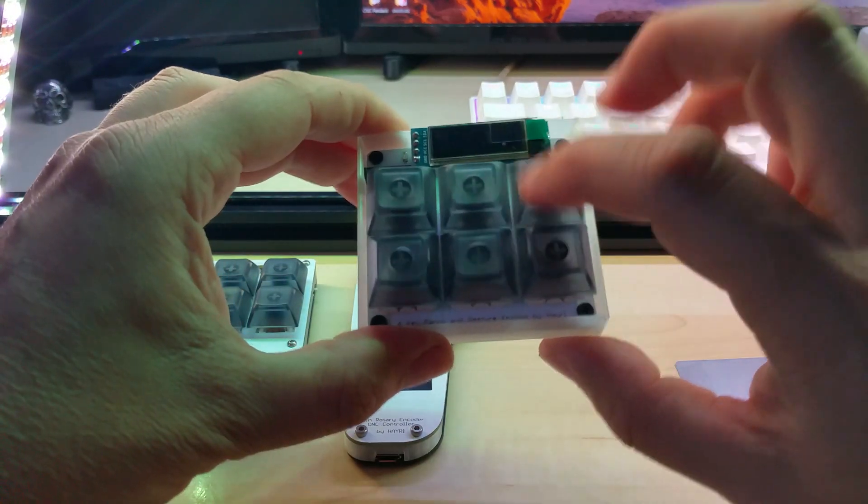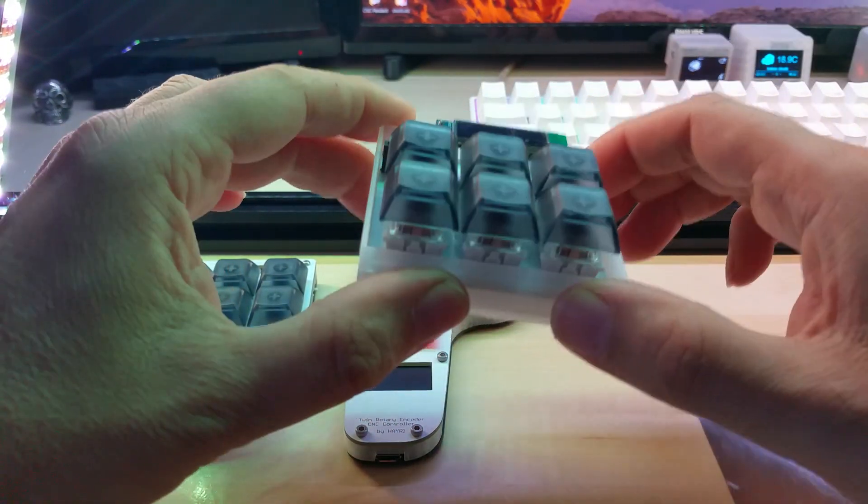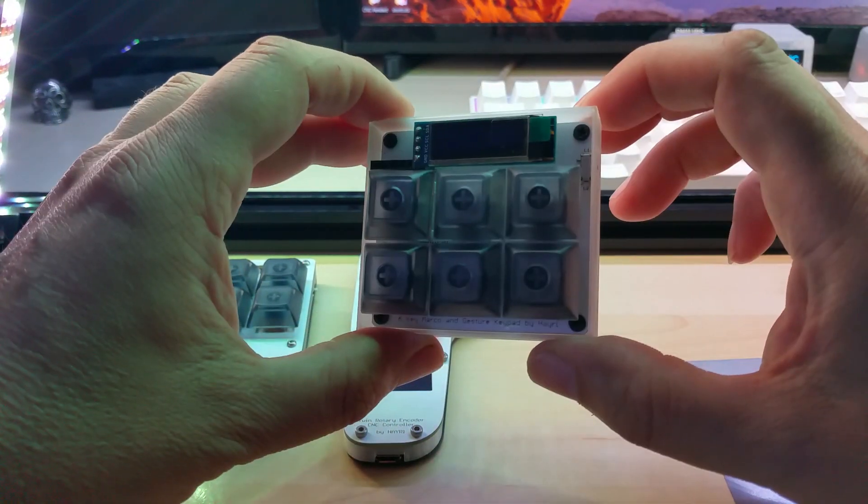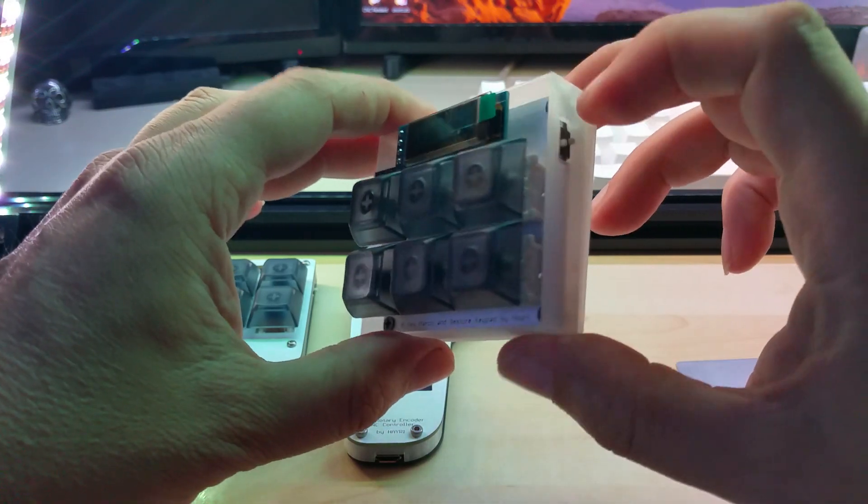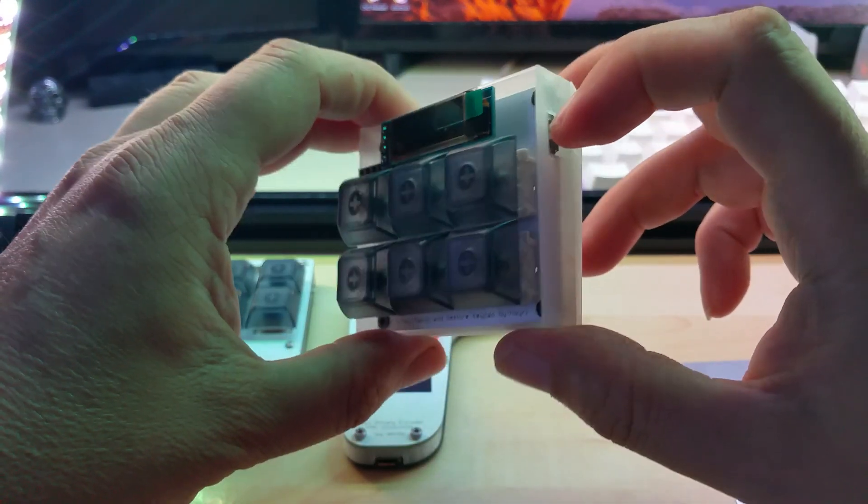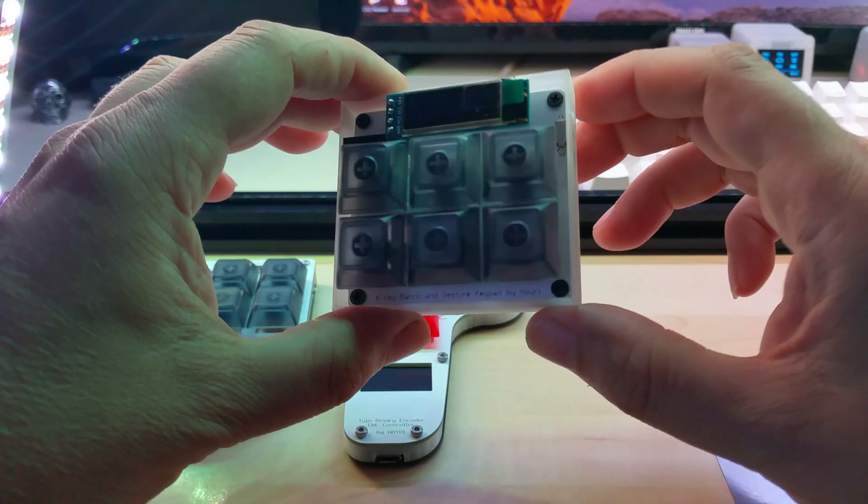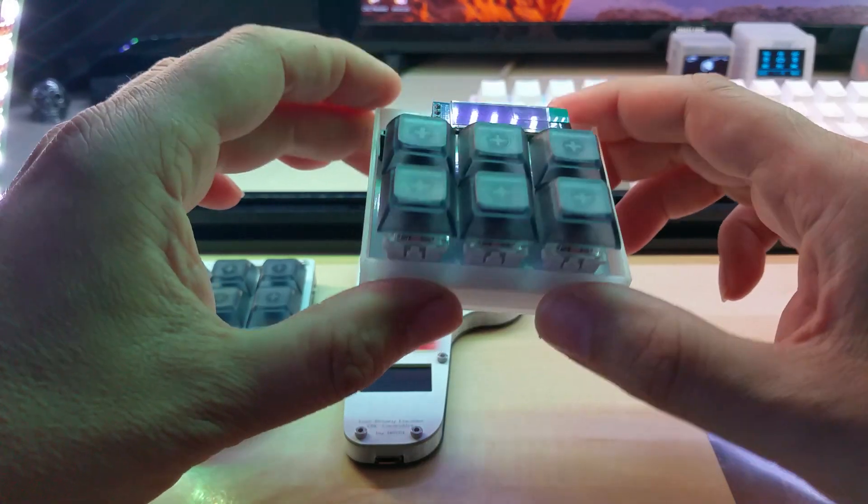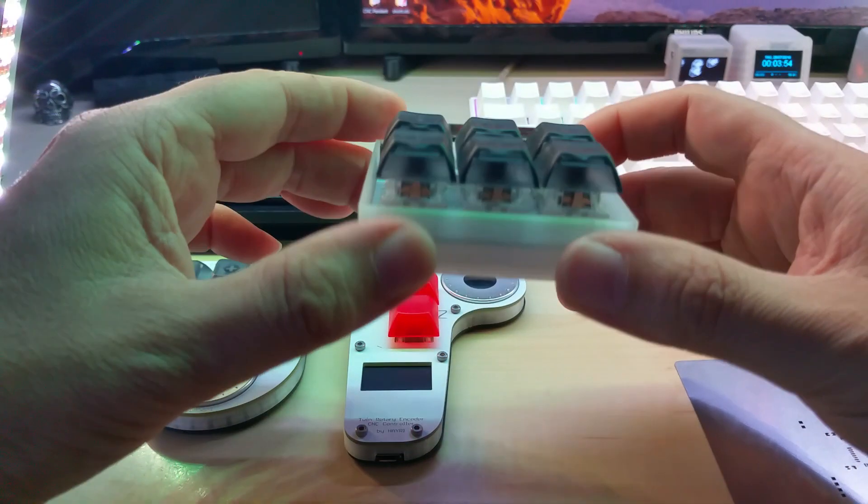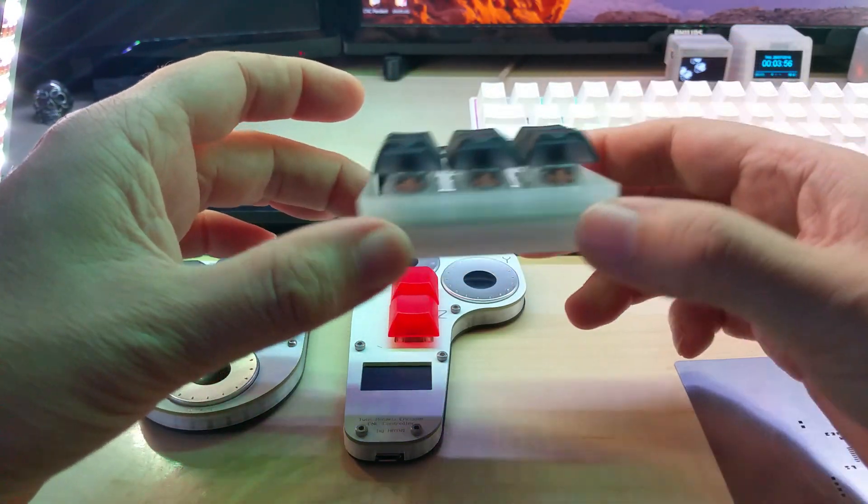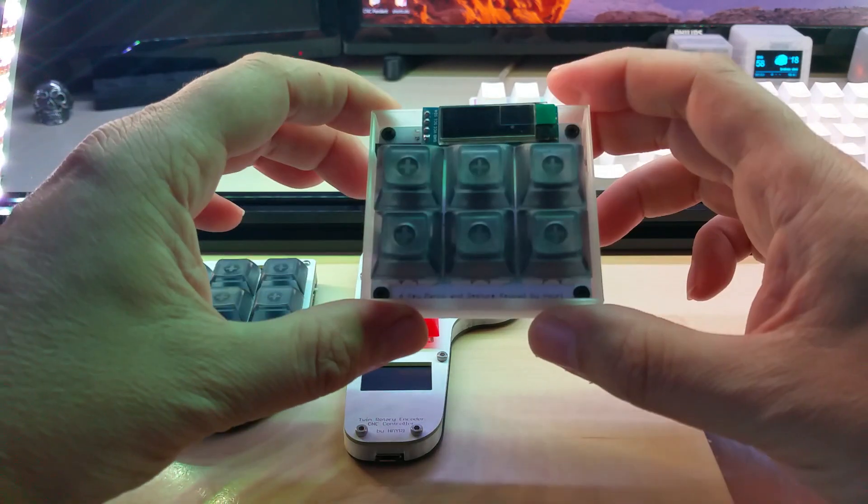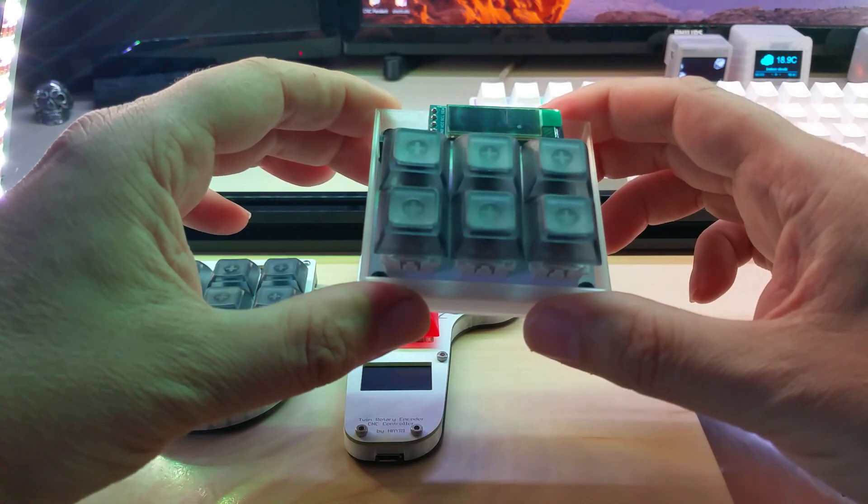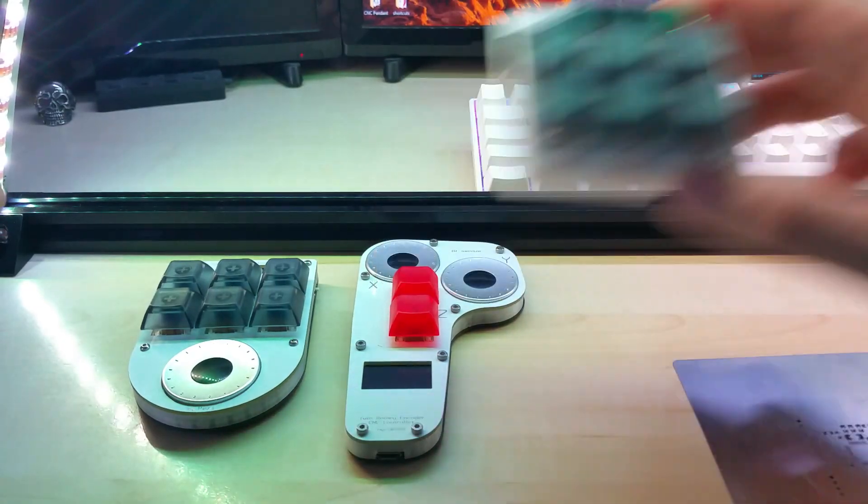Some of you might remember this six key mechanical keypad with OLED display and two layers on the switches. I made a video of that. I was initially going to make this but then decided to do something different.